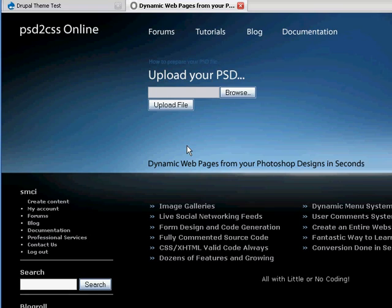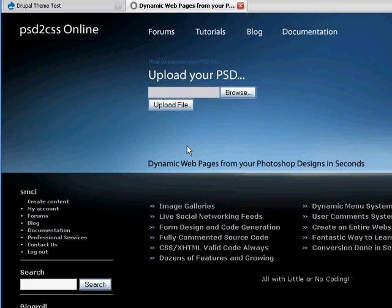My name is Sean and today we're going to have the first of a series of video tutorials that cover our new Drupal integration feature. Now you can take a Photoshop file, design a Drupal theme in Photoshop,